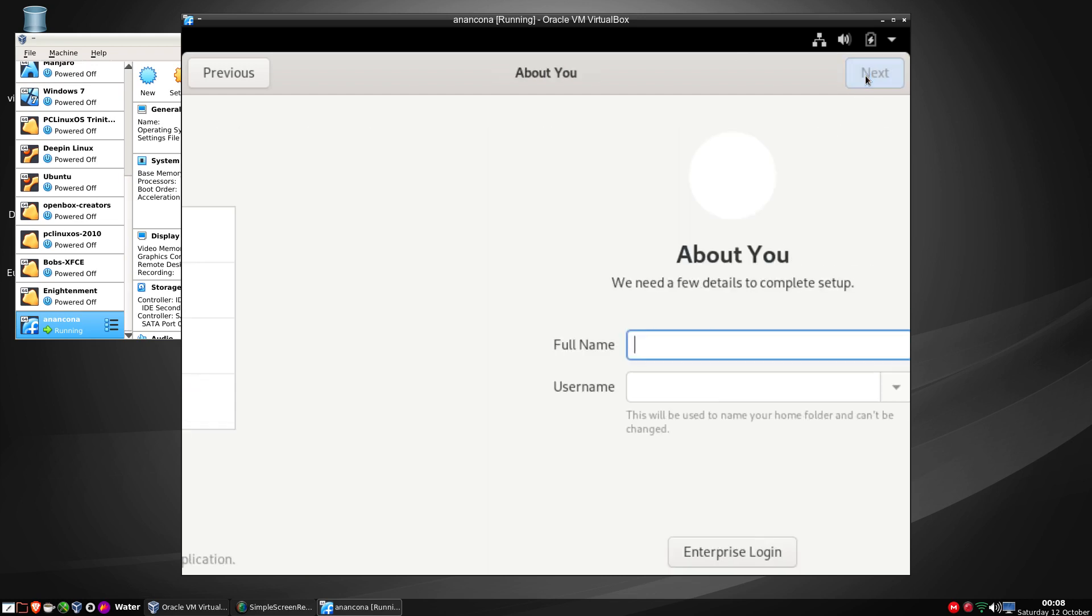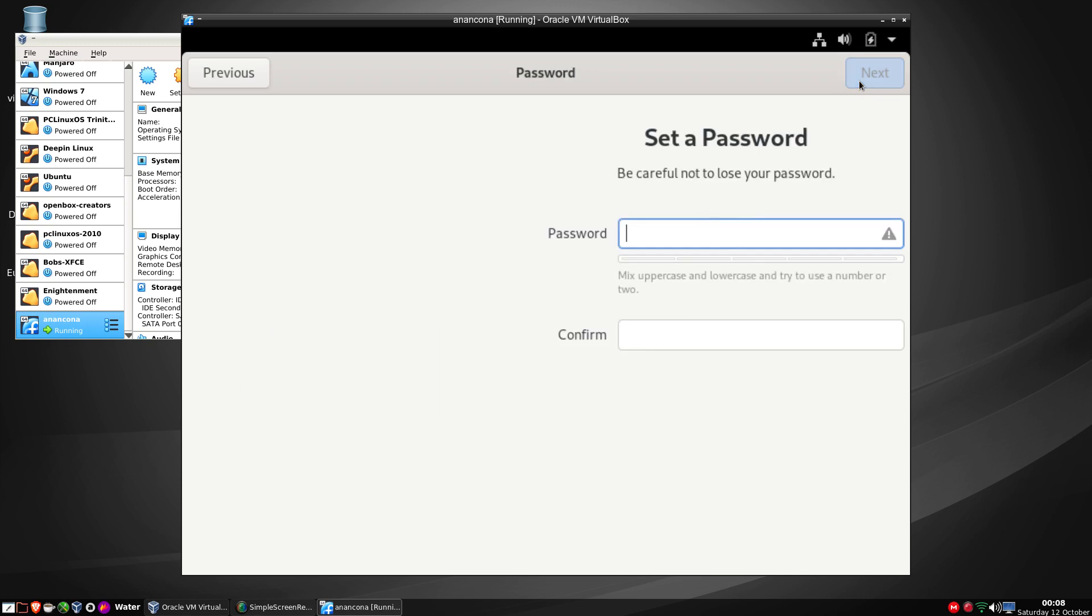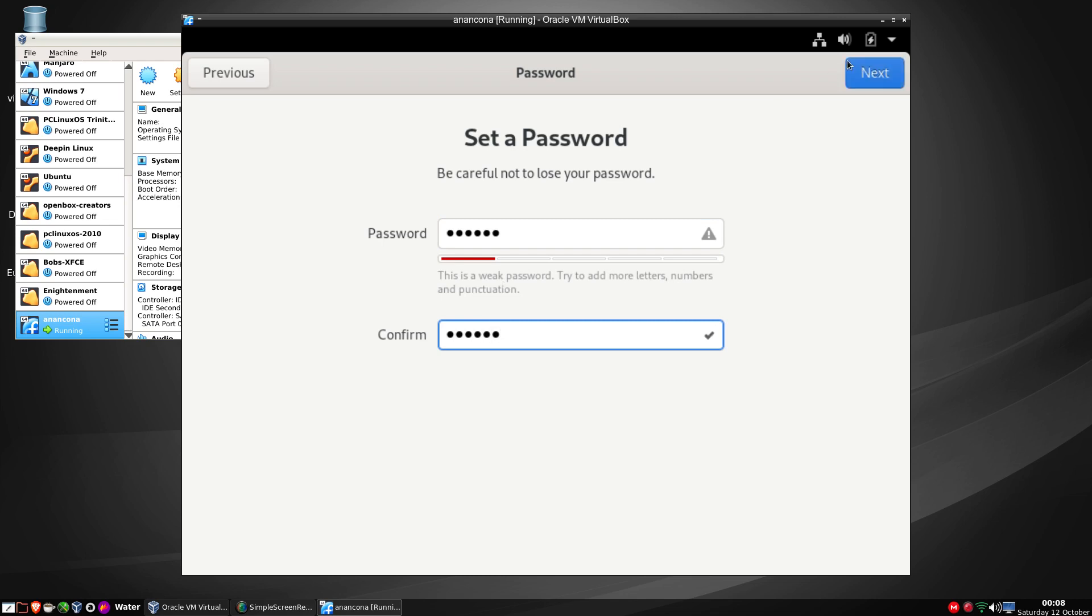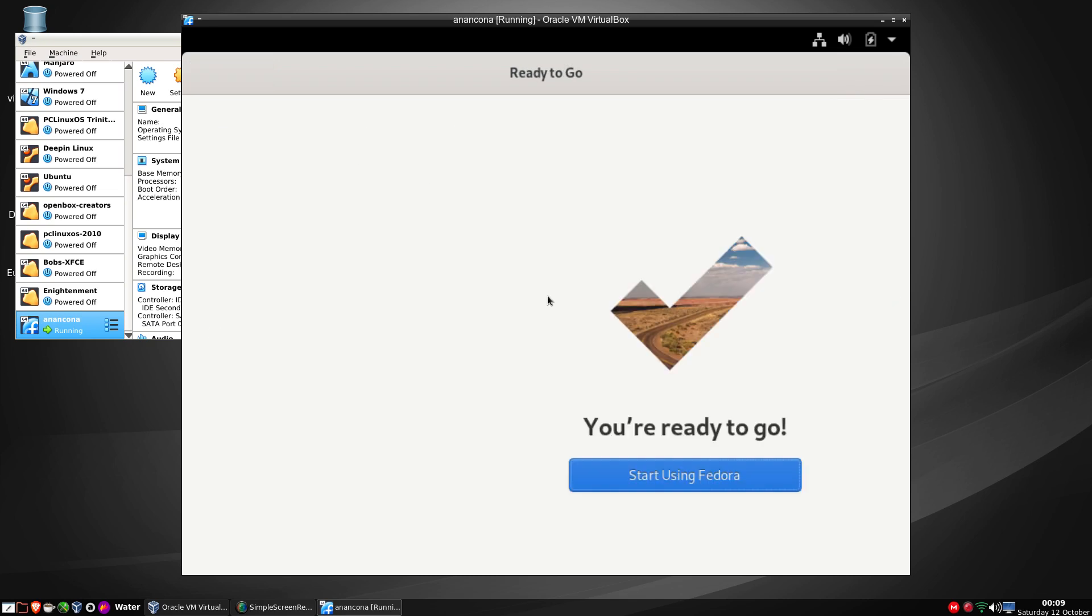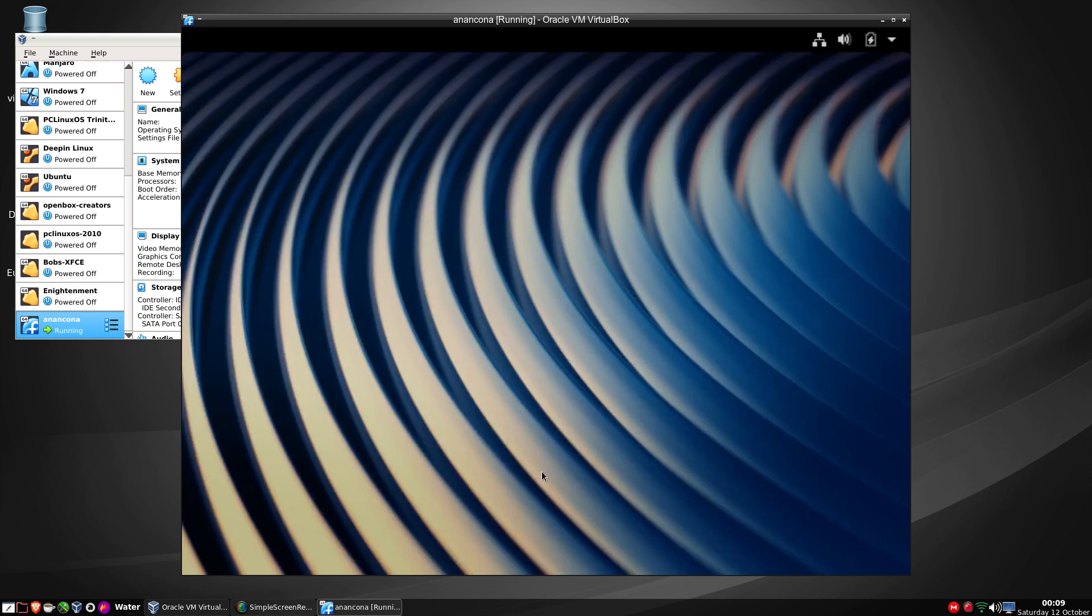We'll skip the online accounts. About you, about time. I don't need an enterprise login. Password of course, which tells me it's rubbish but I will go next anyway. And it says I'm ready to go so I am ready to go cool.